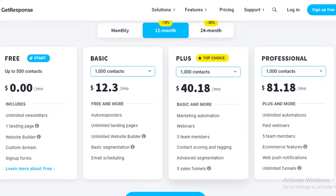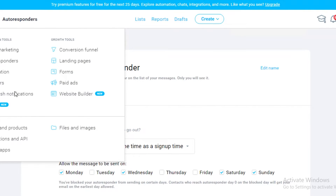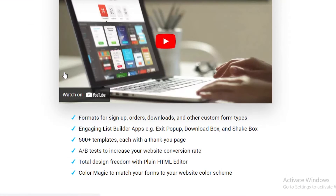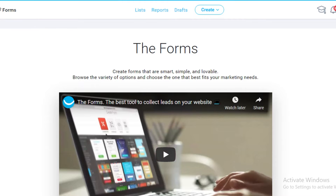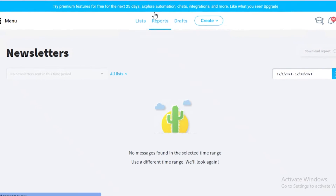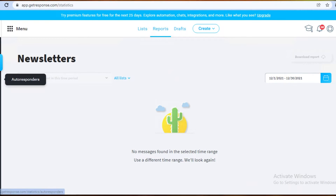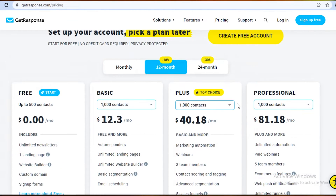You also get advanced segmentation and contact scoring and tagging. In the contacts section, everyone who has signed up or responded to your forms is categorized and segmented into different categories, so you can see which newsletters people are actually interested in, who is opening your emails, purchasing your products, and generating the most sales.